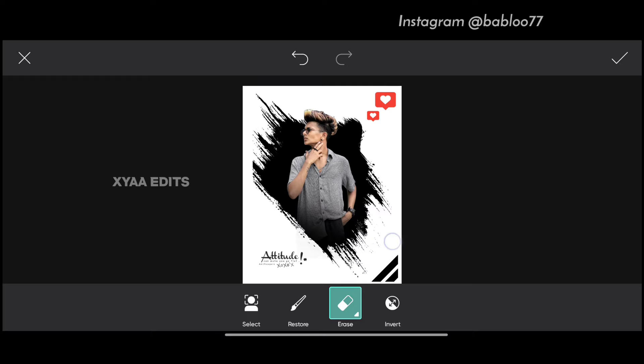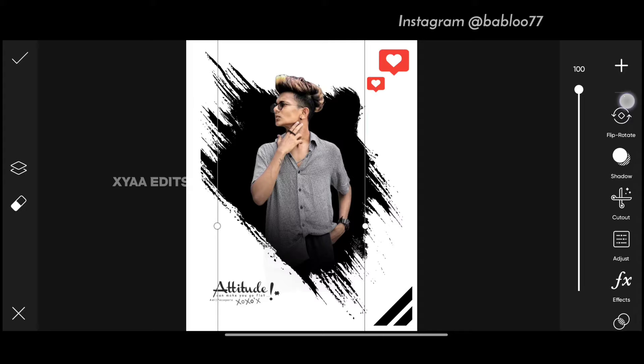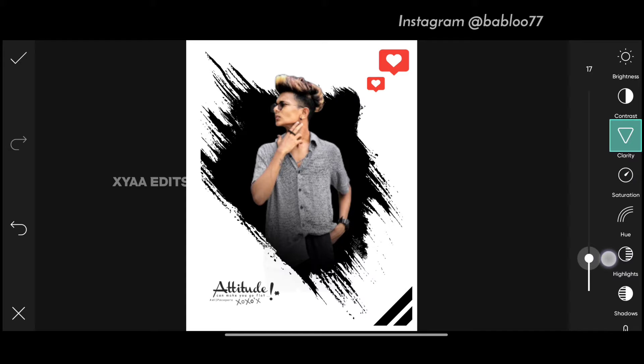Next step, you have to go to adjust. Increase the saturation. Increase the clarity. Now tap on tick.